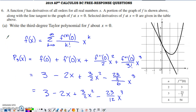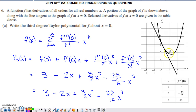Here's problem six from the 2019 AP Calc BC free response set, non-calculator question. As number six almost always does, it involves a series. They start you off with a graph and a table. The problem states: function f has derivatives of all orders for all real numbers x. A portion of the graph of f is shown along with its tangent line at x equals zero. Selected derivatives of f evaluated at zero are given in the table — the second, third, fourth derivatives, and so on.